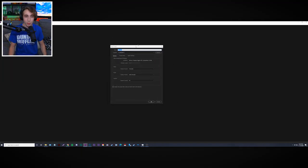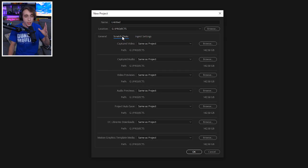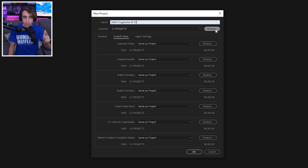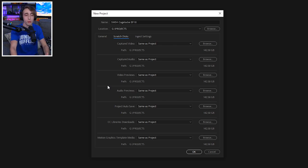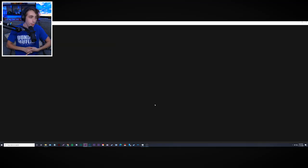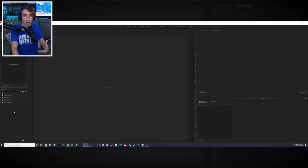When creating a new project in Premiere, you're prompted with name, location, scratch disk, and ingest settings. The main things to pay attention to are the scratch disk and project location. I name it 'Sword and Shield Cage Lock Episode 10' and save it on my G drive, which is an external SSD. You want to save on a fast drive — same applies to scratch disks. It's not a necessity, but putting scratch disks on a faster SSD really improves performance.